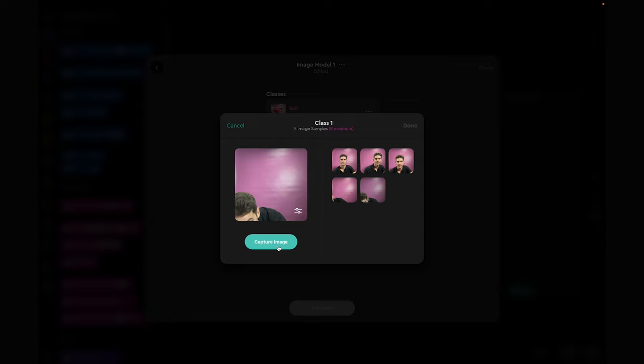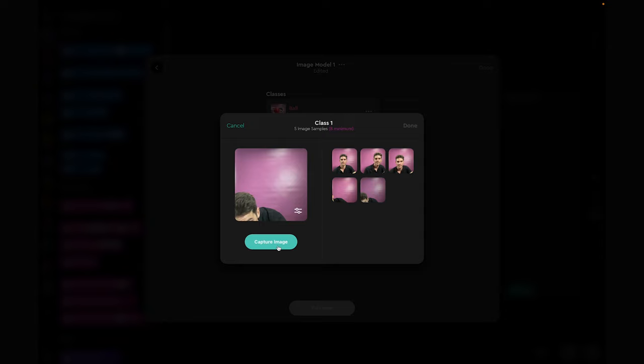For the second class, let's capture image samples of the background. Remember that you are also part of the background. Click done and we will rename this class as background.